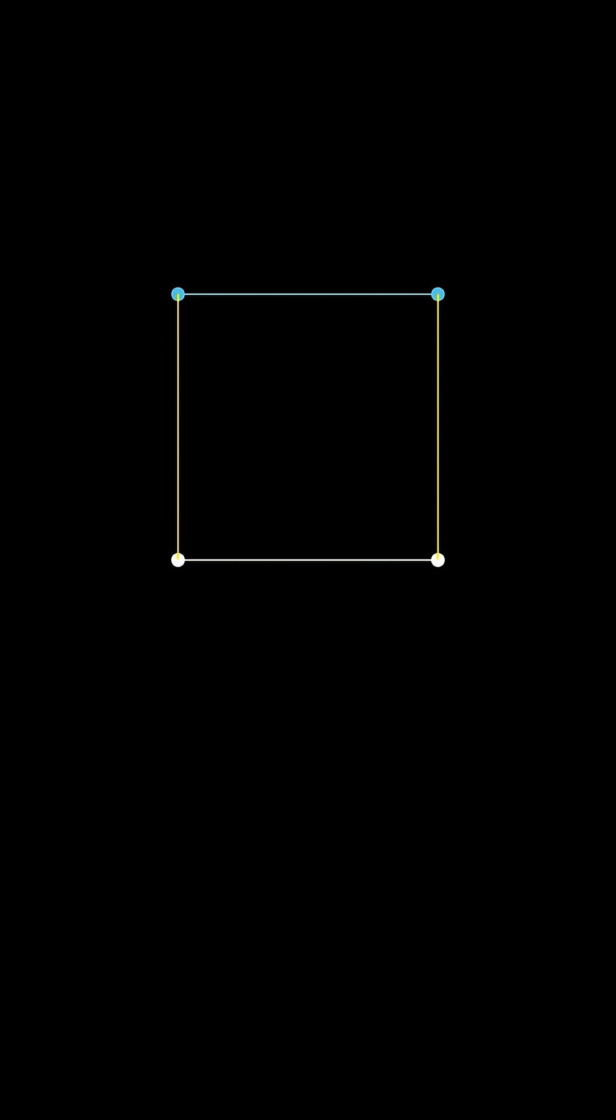To make a cube, we repeat. We start with the square, we copy the square, and we connect the dots.